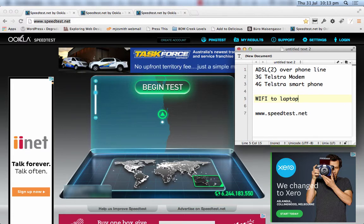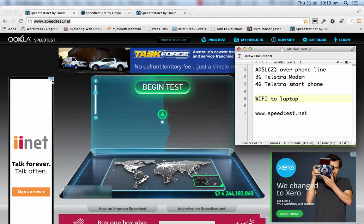The upload speed is important if you are uploading materials to your website, such as large images and, in my case, video. It makes a big difference to how long a large file uploads.